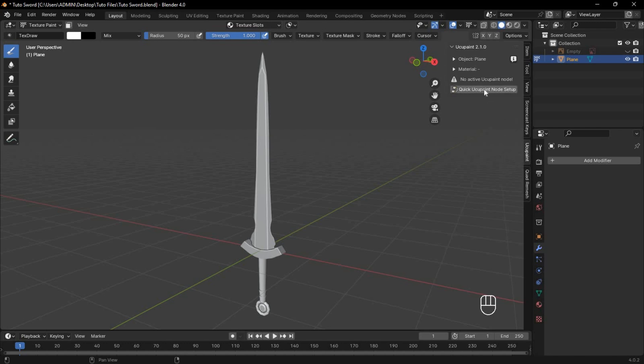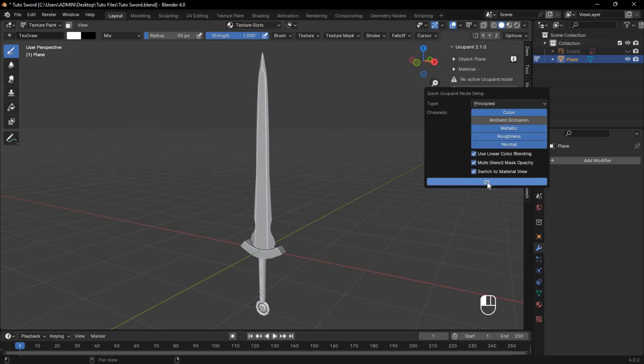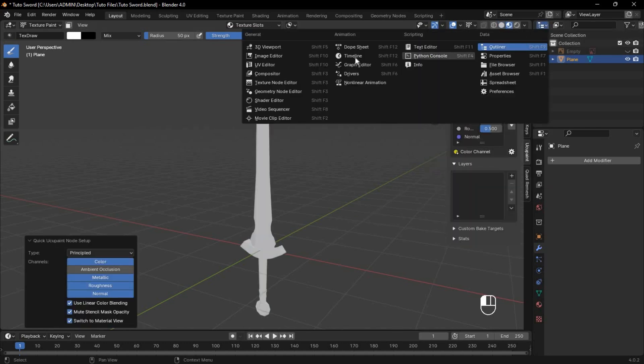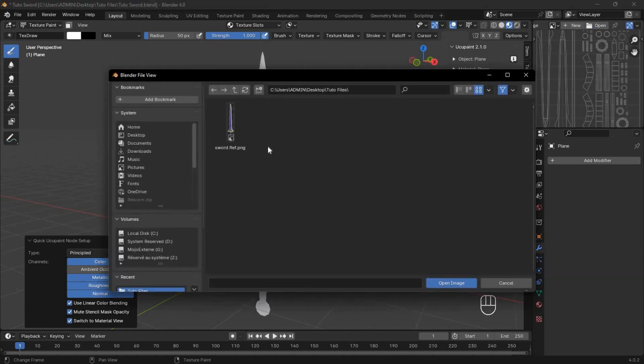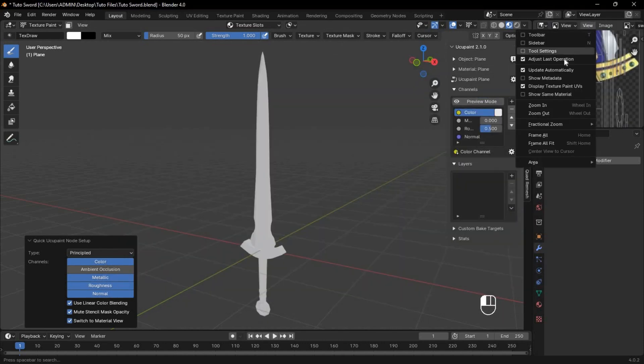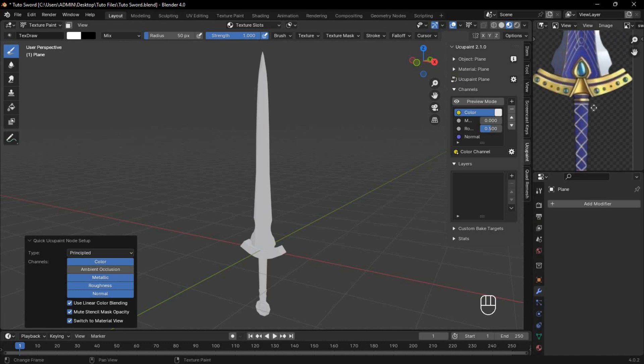If you have a reference image, switch to the Image Editor panel and open your reference. To hide the UV, click View and uncheck the option.